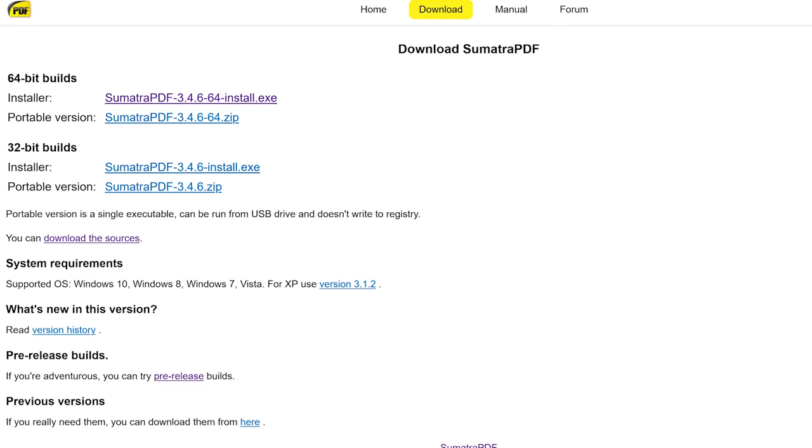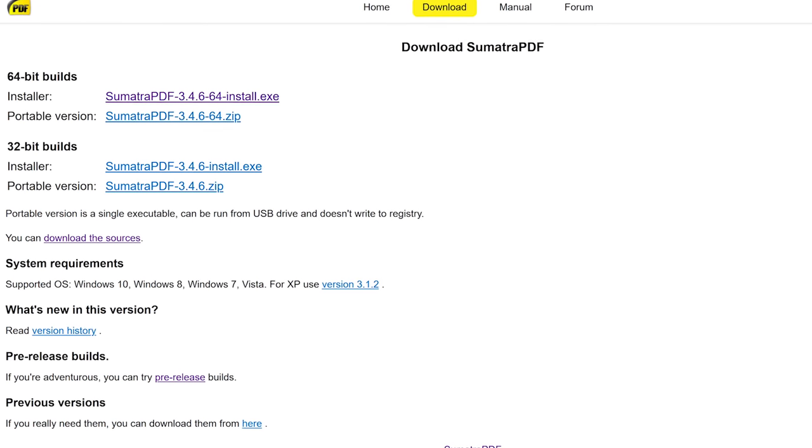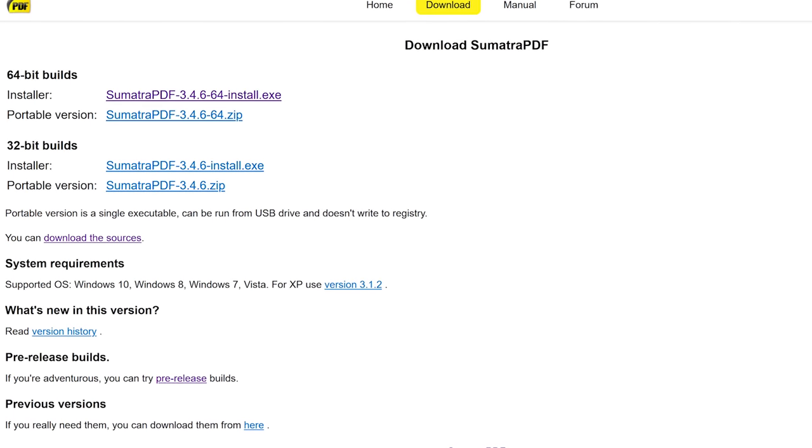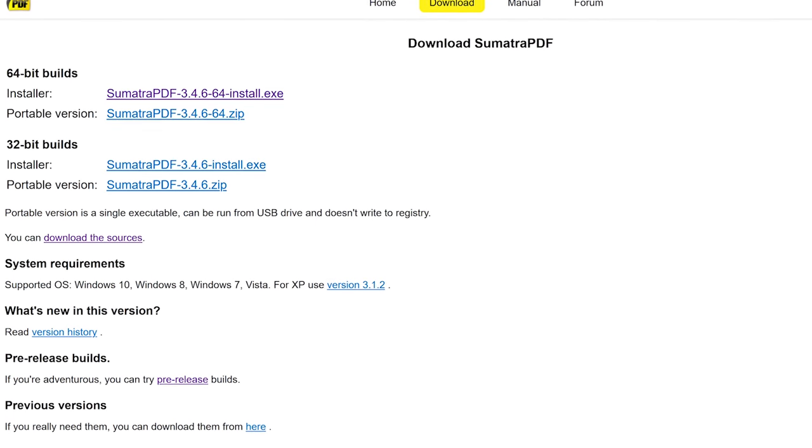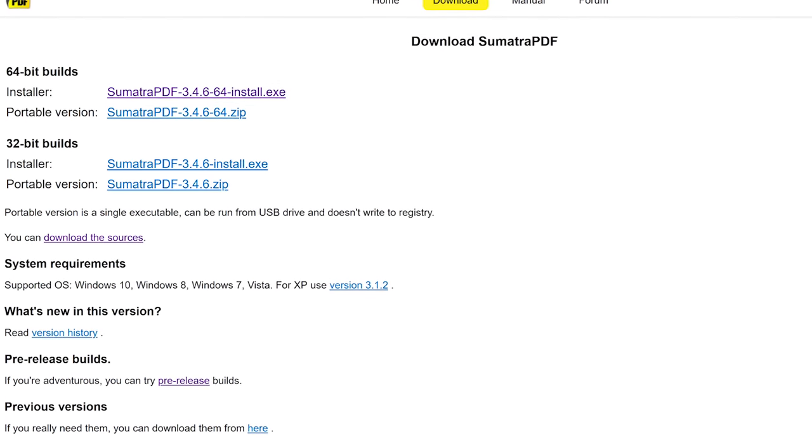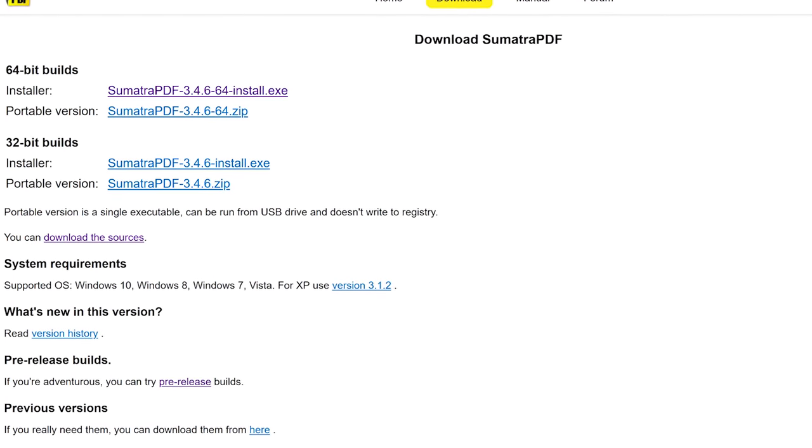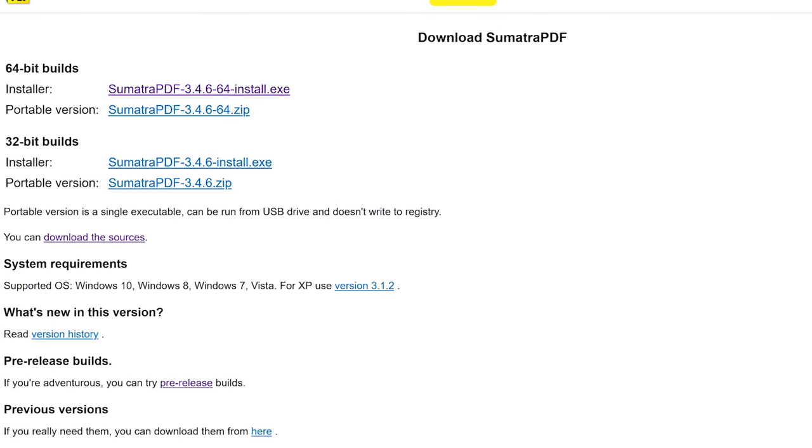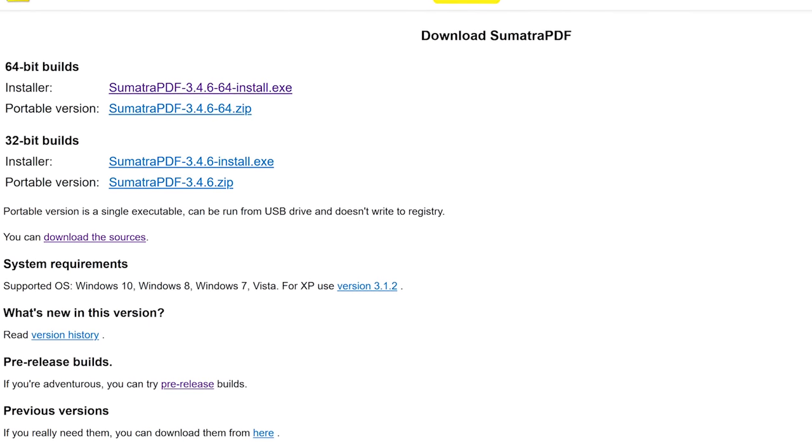Sumatra PDF is only available for Windows with portable versions, making it usable from an external USB drive with no installation required.